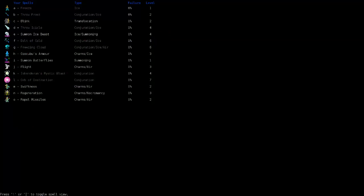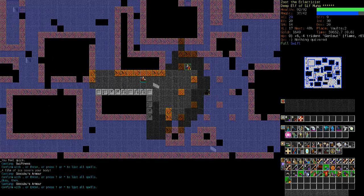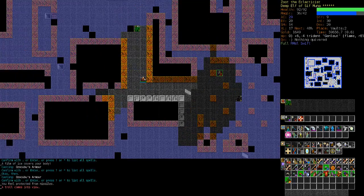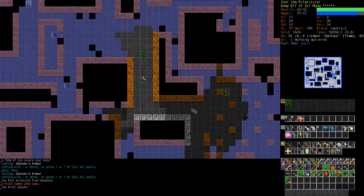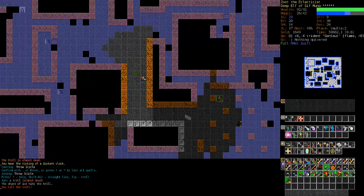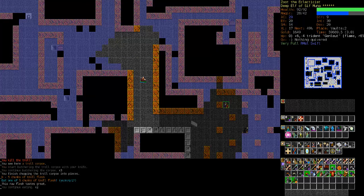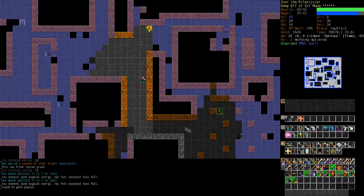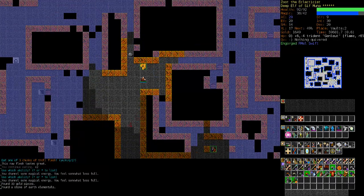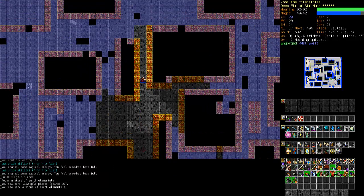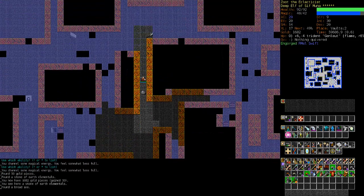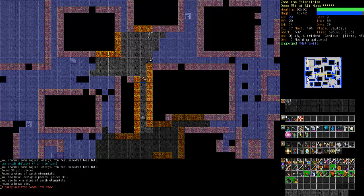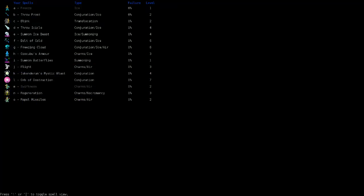Swiftness. Armor. That's good. Oh, repel missiles. Yaktaurs are prevalent on this level. Let's eat the troll. And channel some mana back. Make our way slowly towards this minotaur lair. There it is.